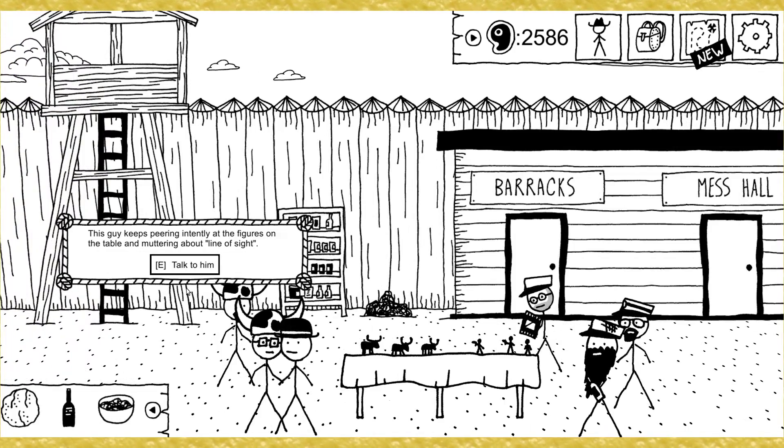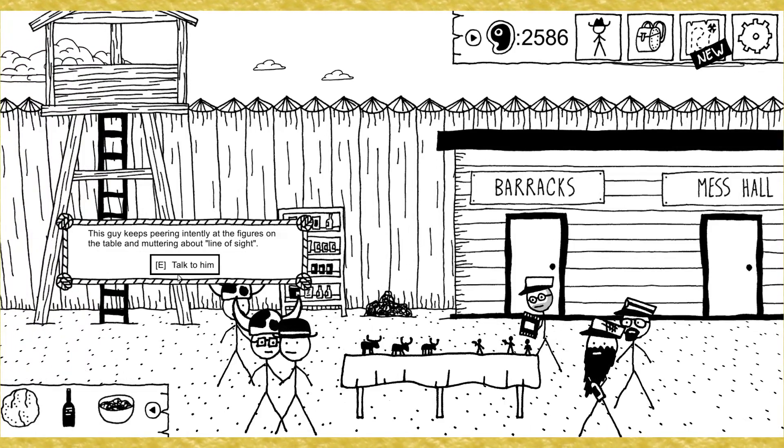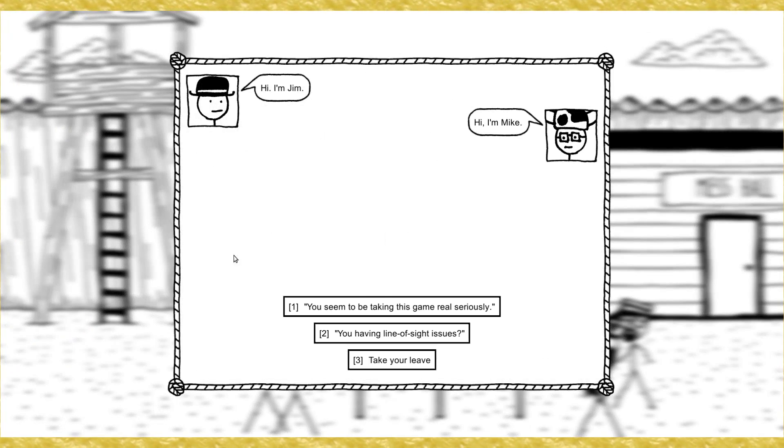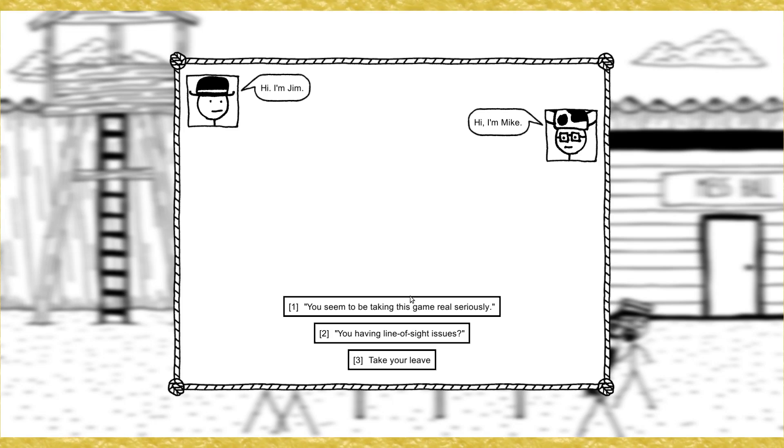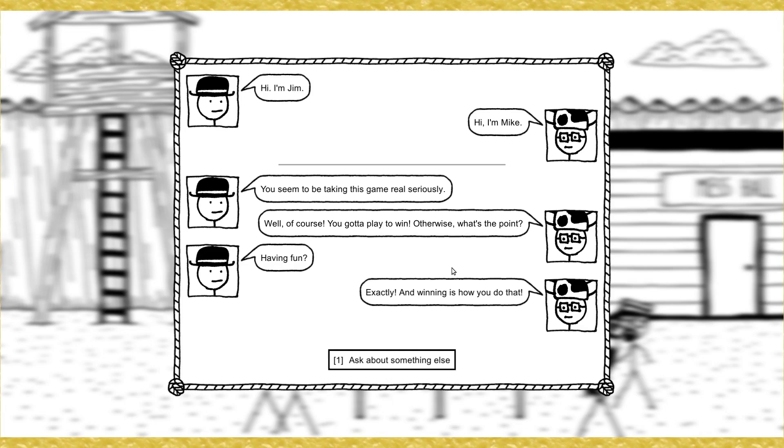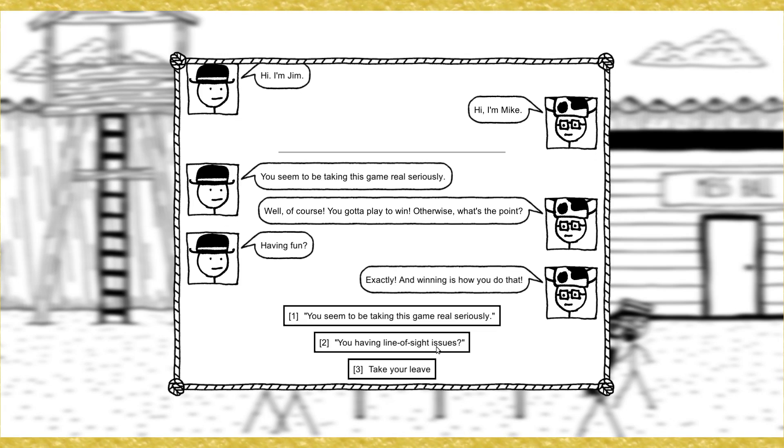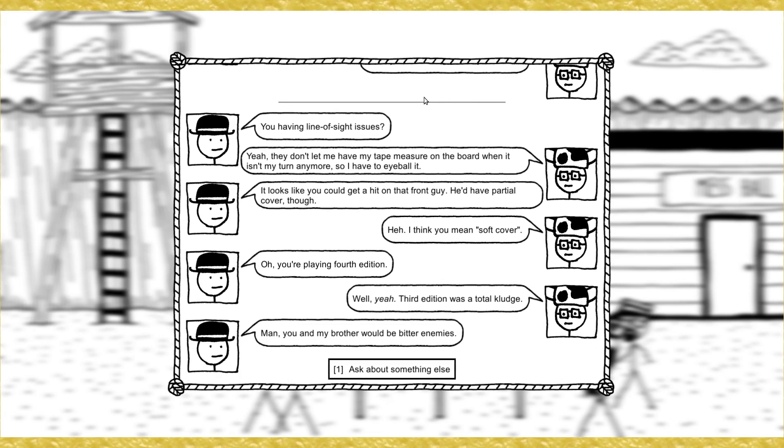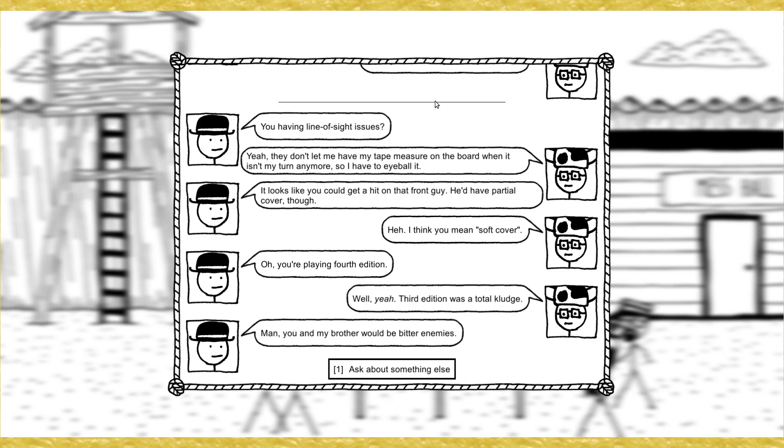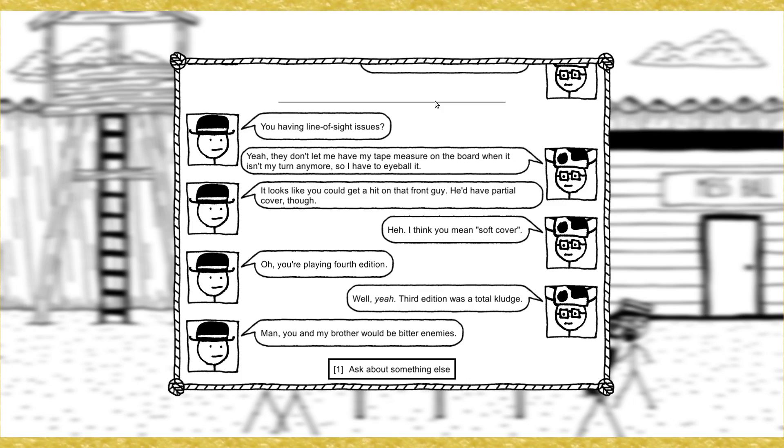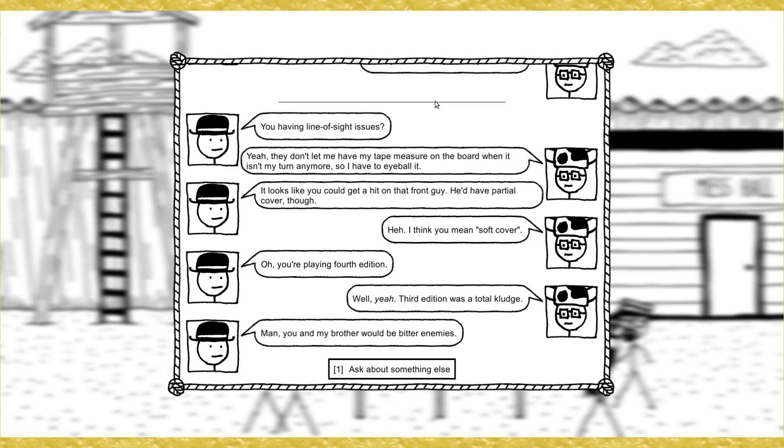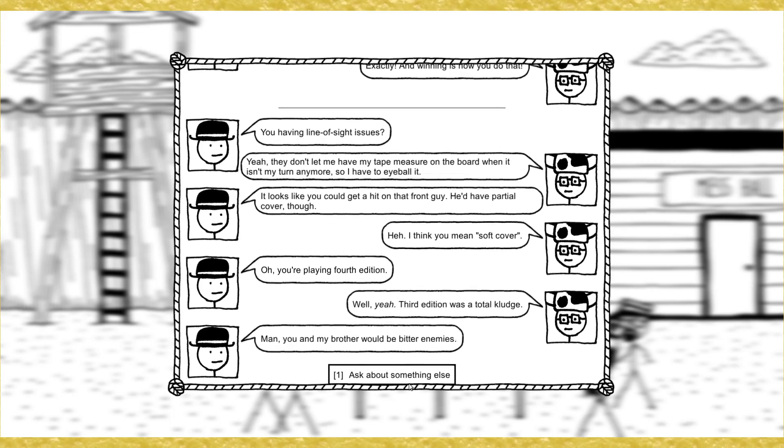What's that like? It's really interesting. Has vehicles that move without horses and guns that fire more than once without reloading. Well, that sounds pretty imbalanced. How'd you get into this? Oh, I was in the actual war. Made it out with only a few scars and a limp, fortunately. On account, I spent the whole thing hiding in a cave. When I heard about reenactments, I signed up to find out what I missed. That's probably not a whole lot like what you miss. Yeah, better snacks for one. Alright. This guy keeps peering intently at the figures on the table and muttering about line of sight. Talk to him. Hi, I'm Mike. You seem to be taking this game real seriously.